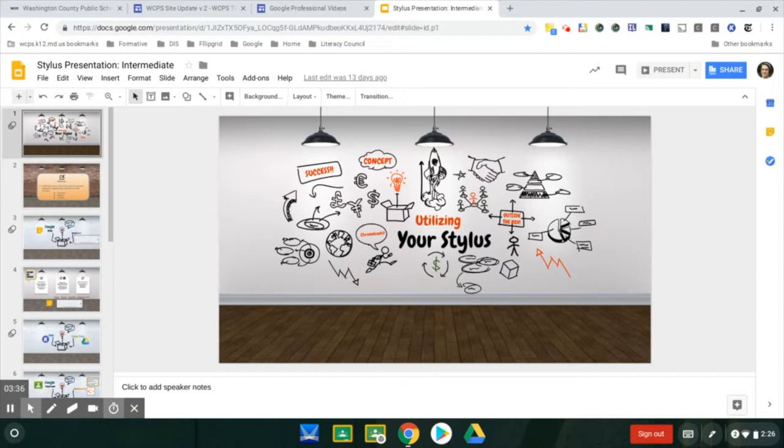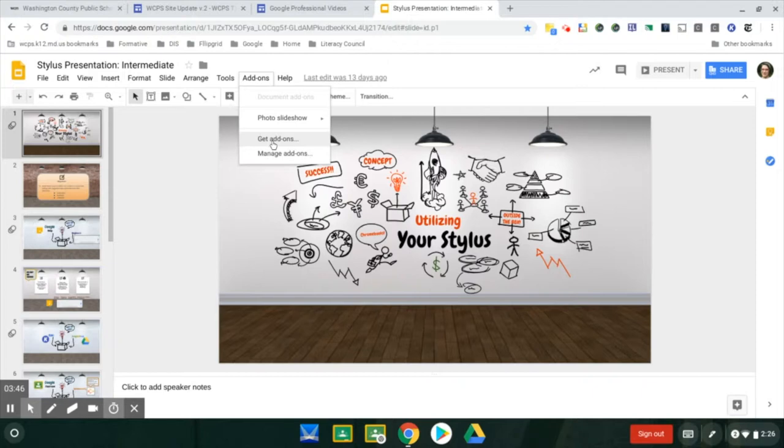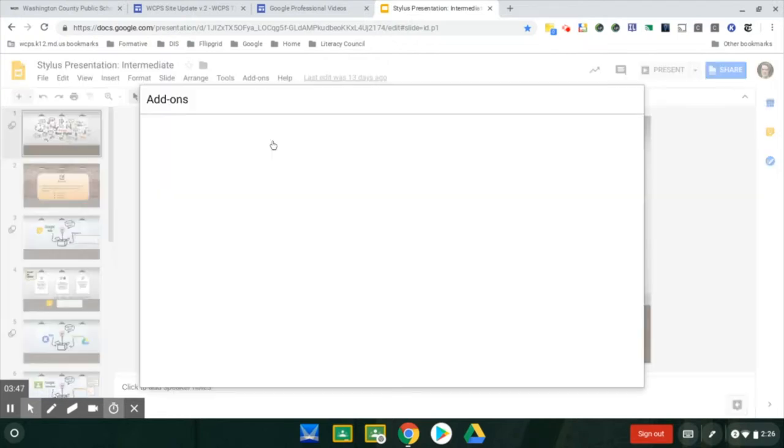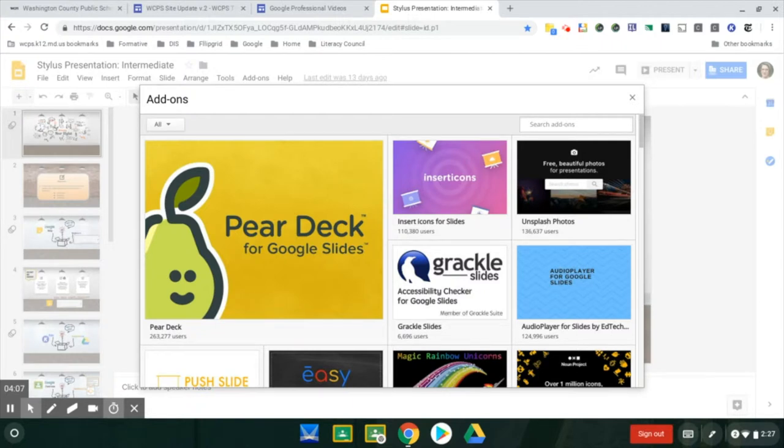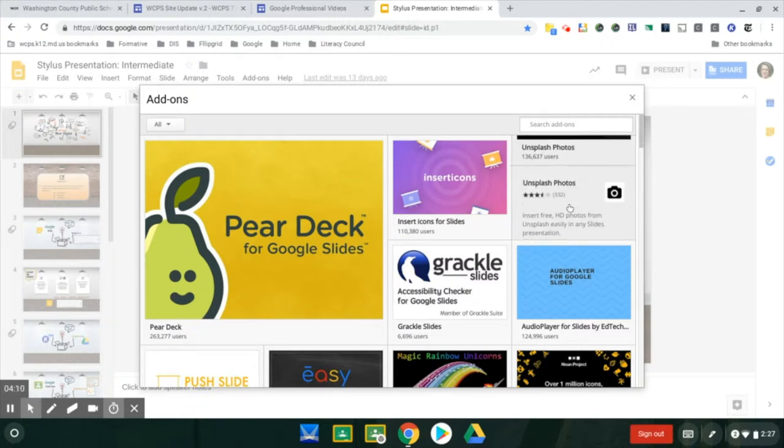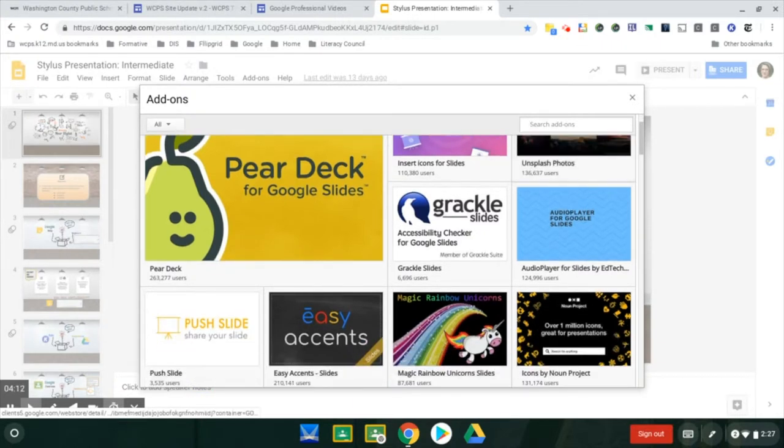In order to use an add-on, you'll need to be in one of the applications. I'm in Google Slides right here. You'll click on Add-ons, and you'll be able to click on Get Add-ons.